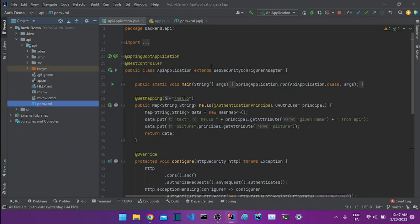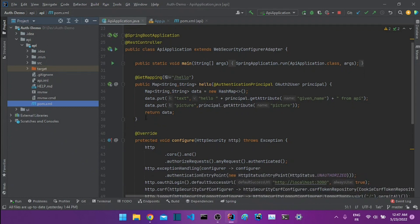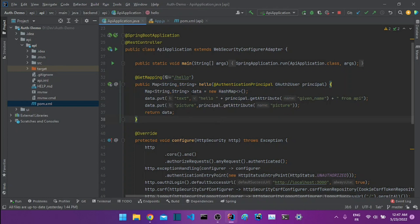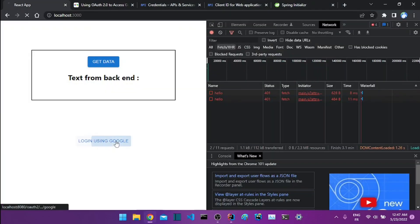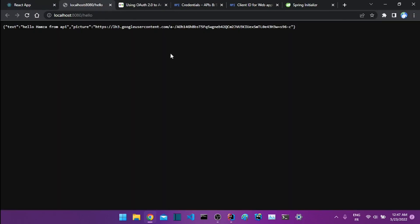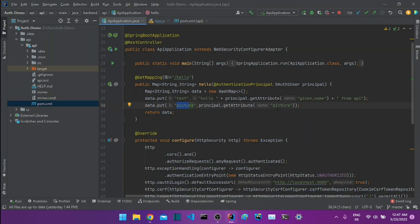Our backend has one main class with the method that gets called when we click the button. It creates a data object as a HashMap and adds two fields: text and picture. We get the authenticated user's name using the OAuthPrincipal — a principal that gives us all the attributes of the authenticated user — so we can get the given name and picture and add them to our data.